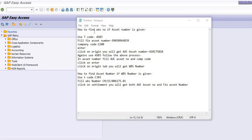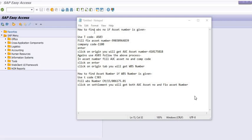Hello everyone, welcome to another SAP tutorial of ERP SAP team. Today we will learn how to find the WBS number if the asset number is given, and second, how to find asset number if WBS number is given.